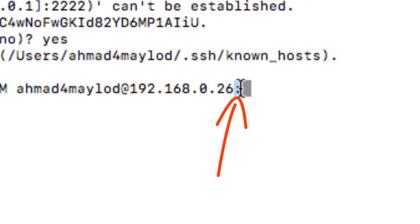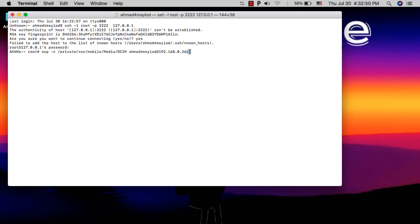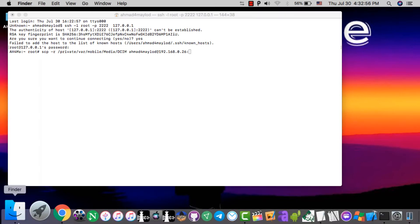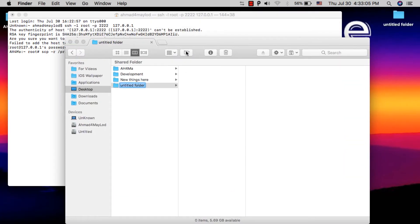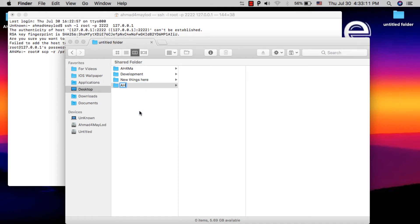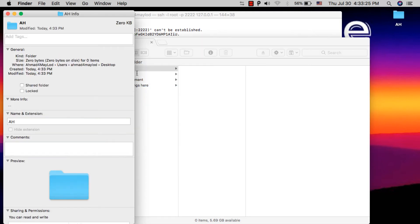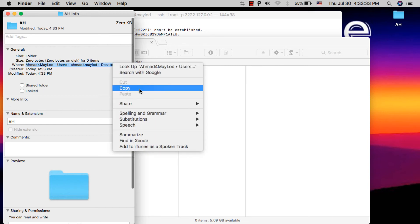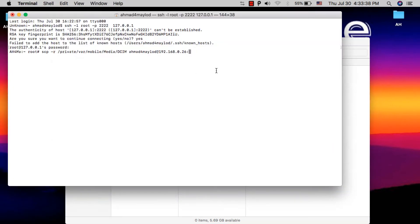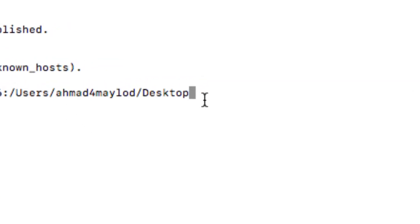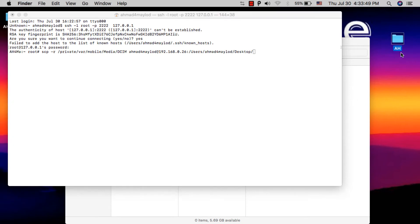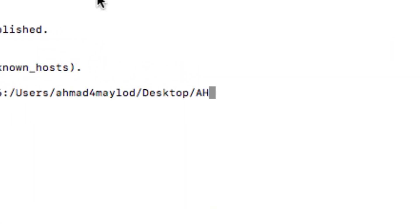Paste that address into the Terminal command. After pasting it, type a colon — it's very important to type the colon after the number. The last thing you need to write is the path where you want to save the files. Open Finder, create a new folder and give it an easy name. Right-click and choose 'Get Info', then copy the folder path and paste it, followed by a slash and the folder name.